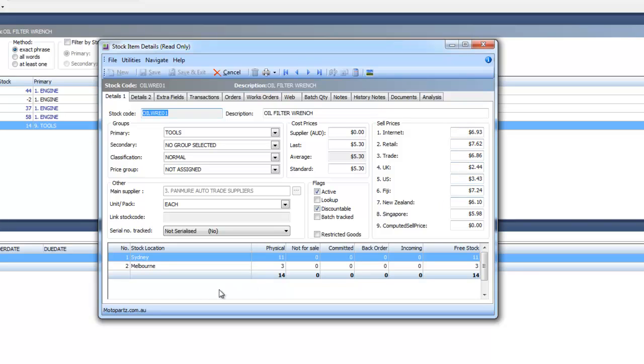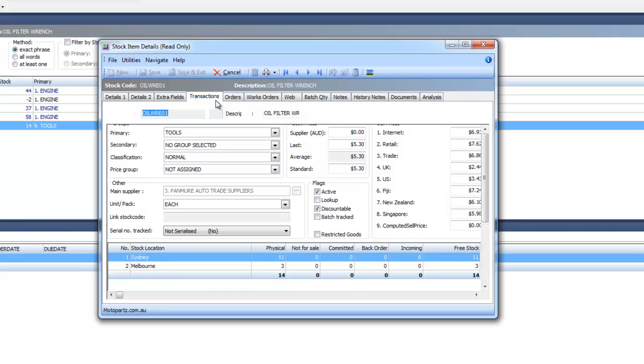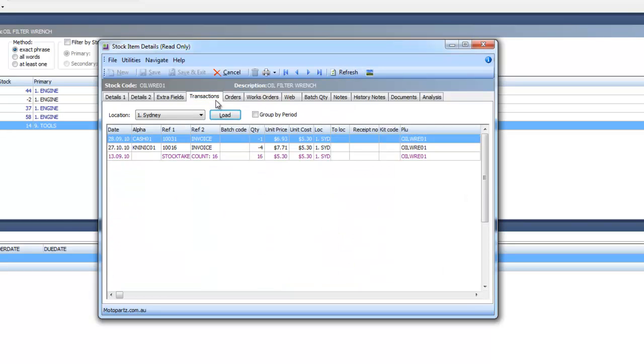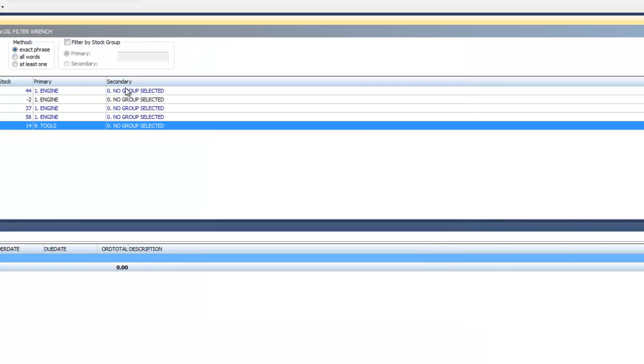But I can quickly see the prices, have a look at availability across our multiple warehouses and again go back and have a look at transaction history and any other information against the stock item.